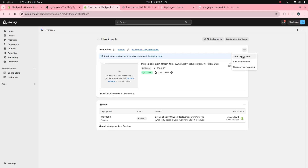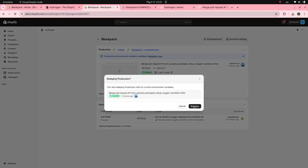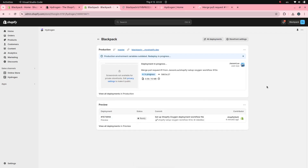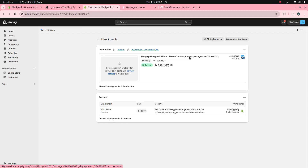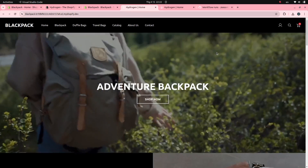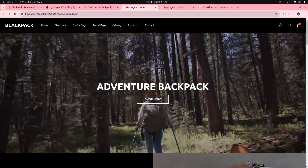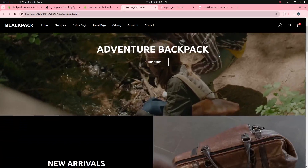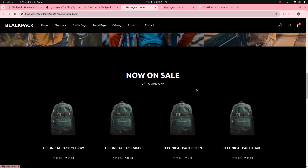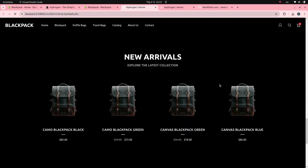After updating the environment variables, I'll need to redeploy the application. Wait a moment for the deployment process to complete. My Hydrogen application has been deployed to Oxygen.